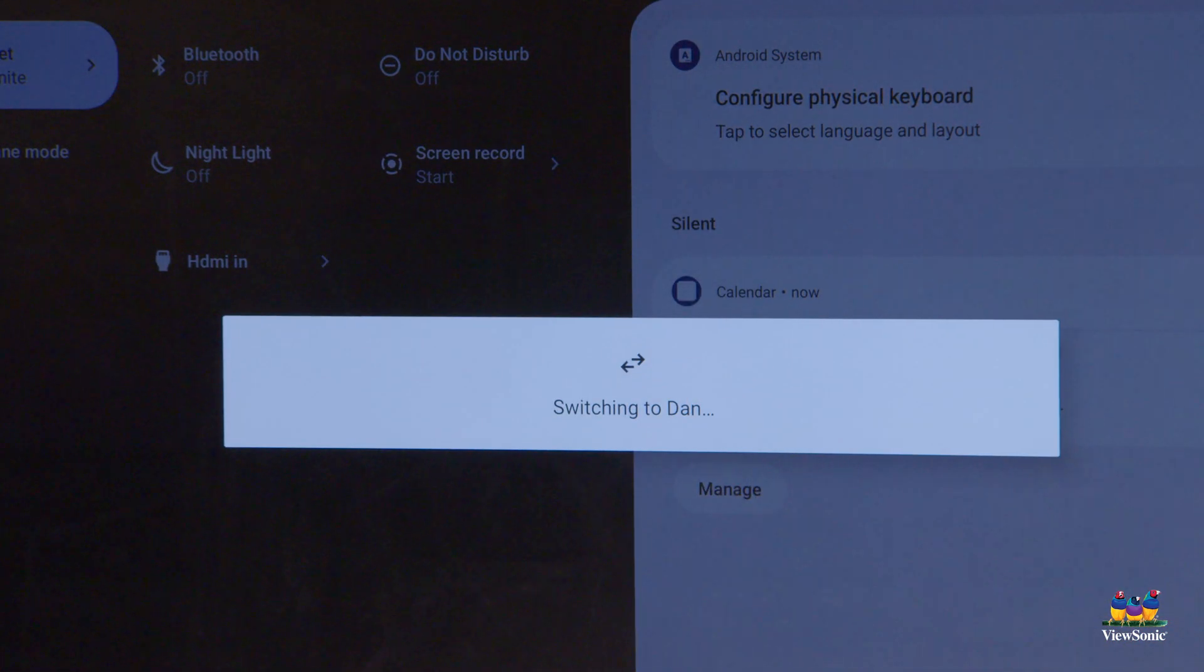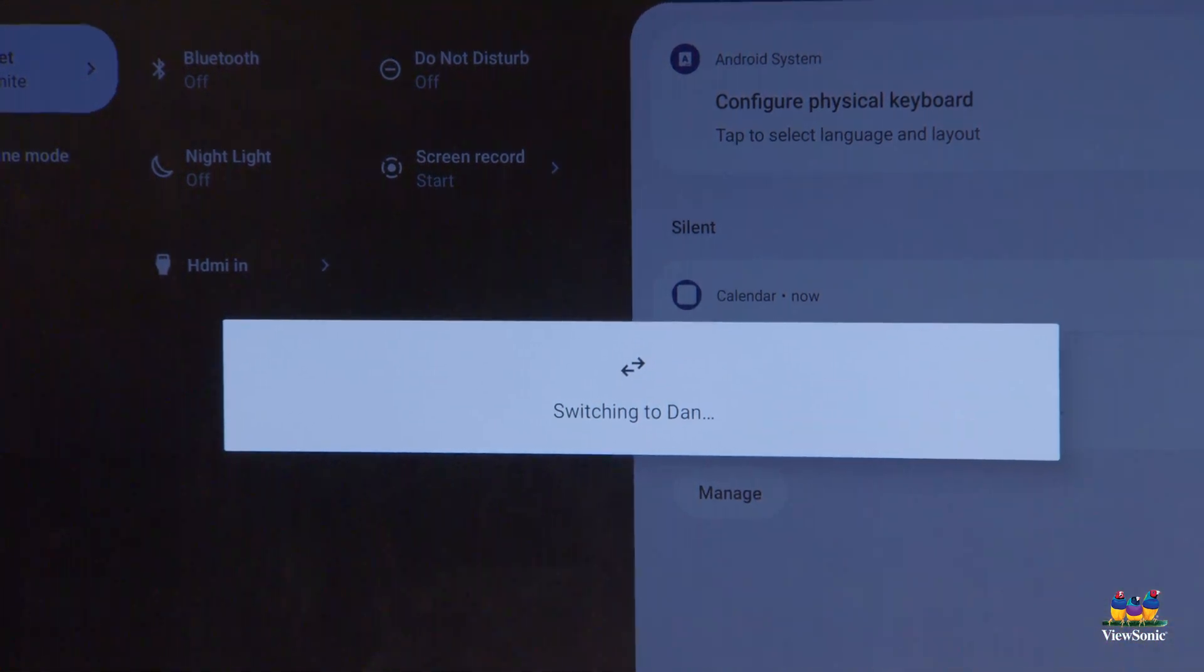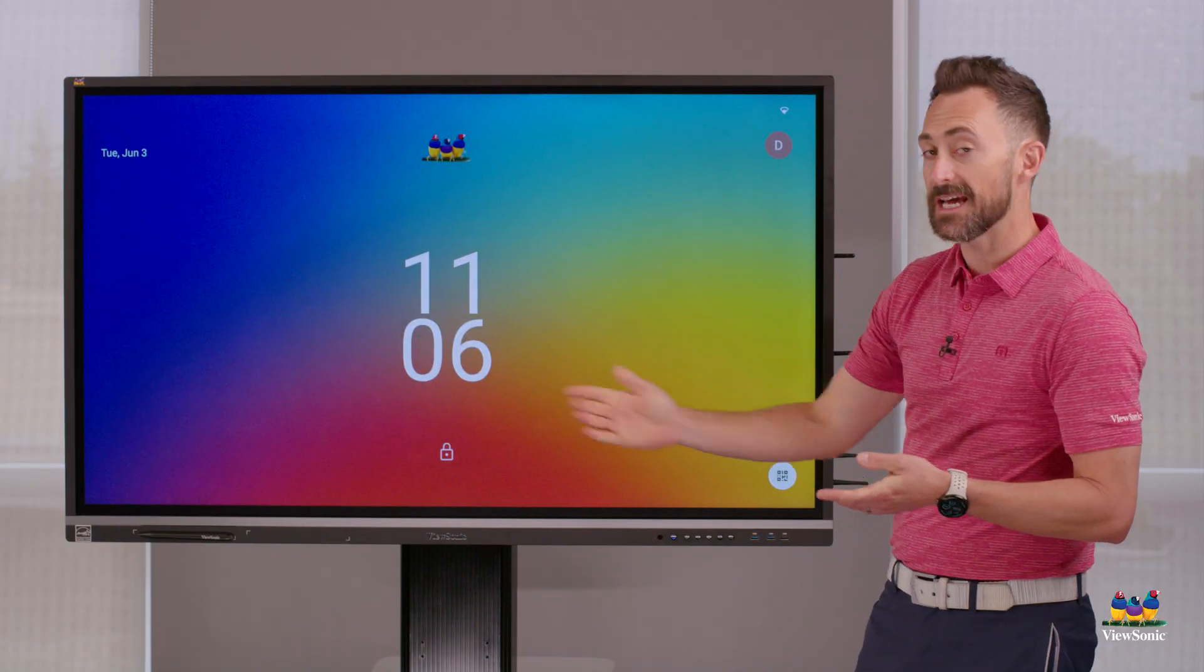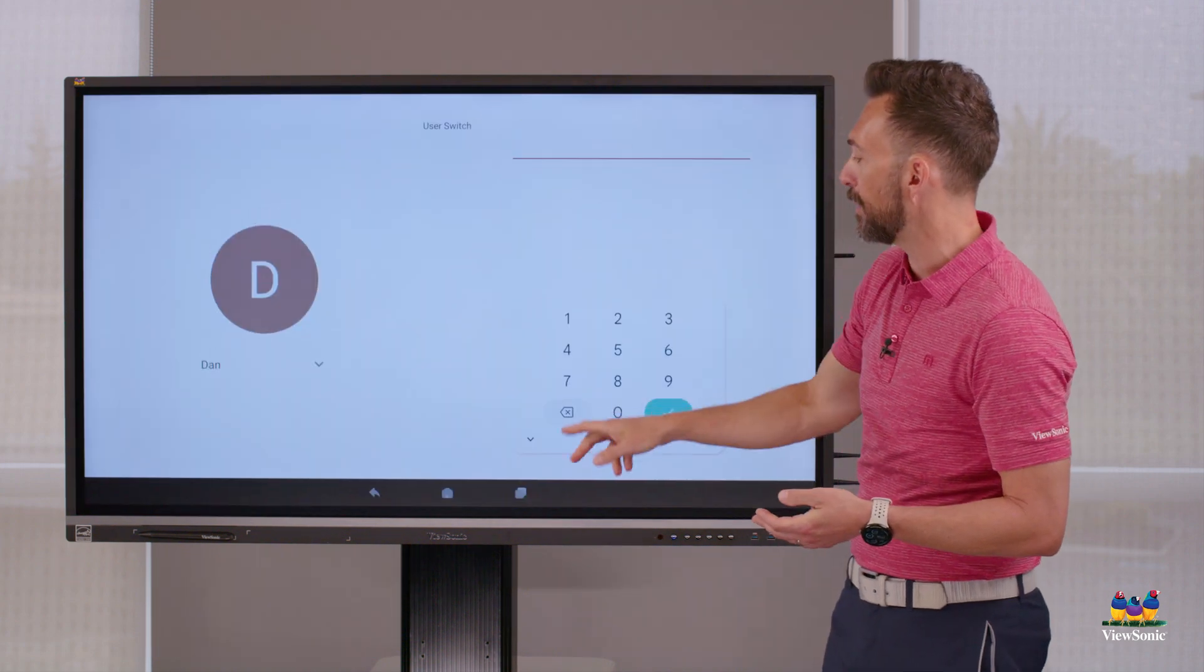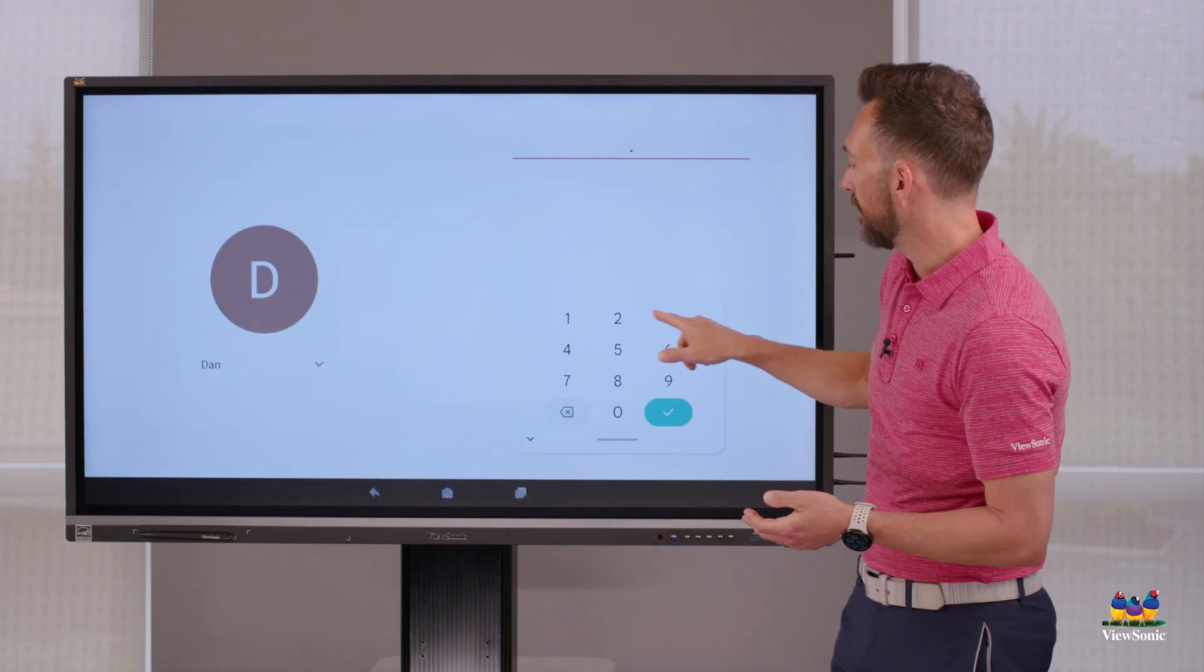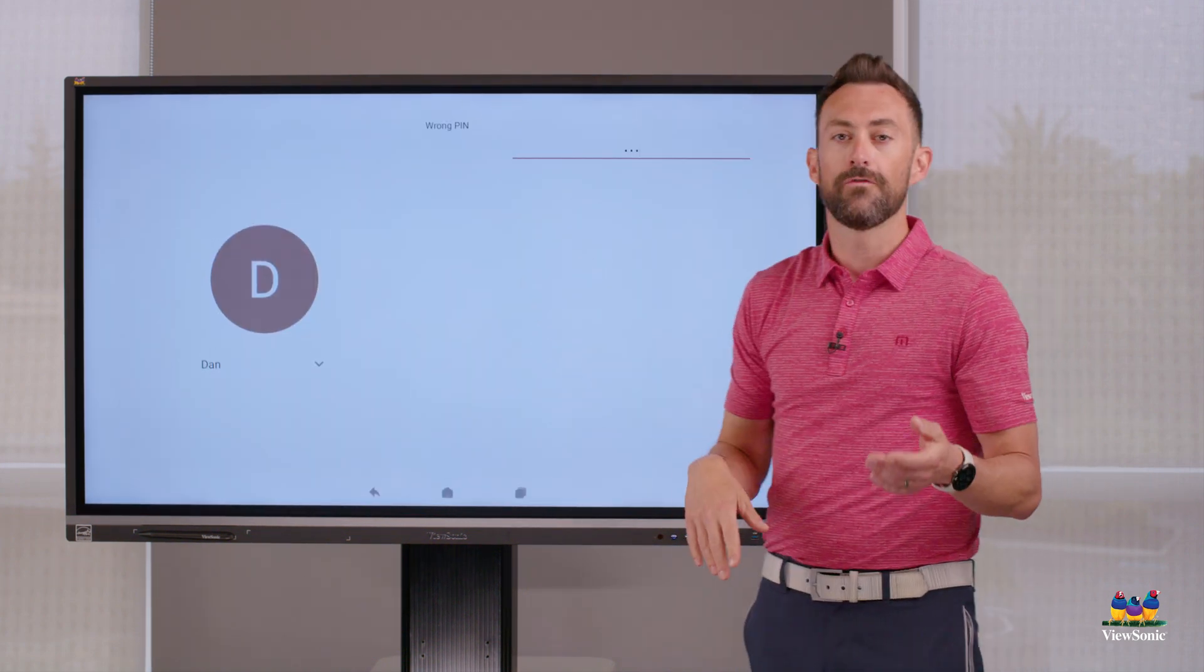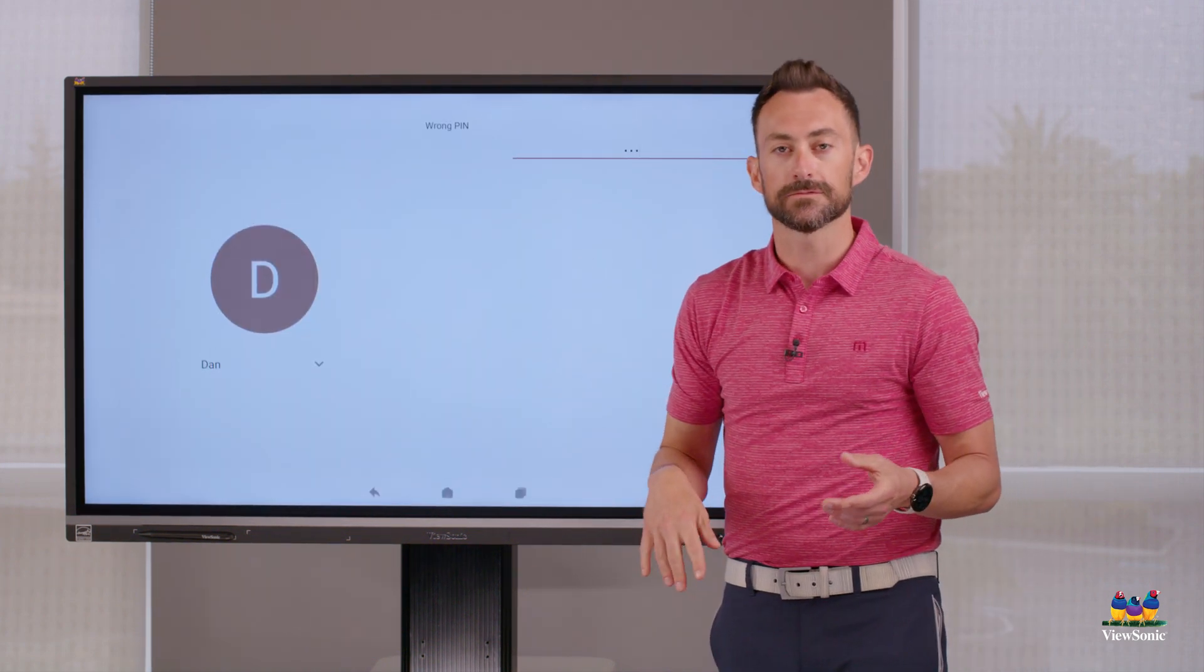And when I press that, you'll see that it's switching. It's going to take me to the lock screen. I can swipe up and now I can enter the pin code for that account.